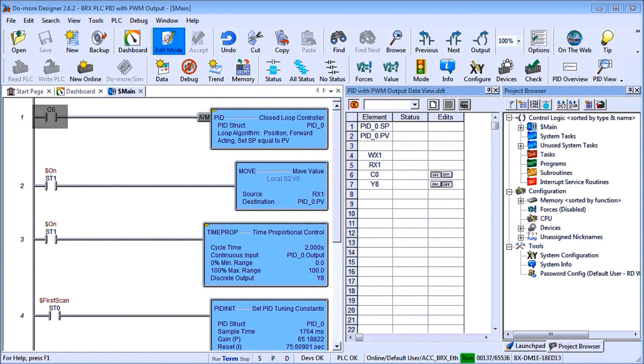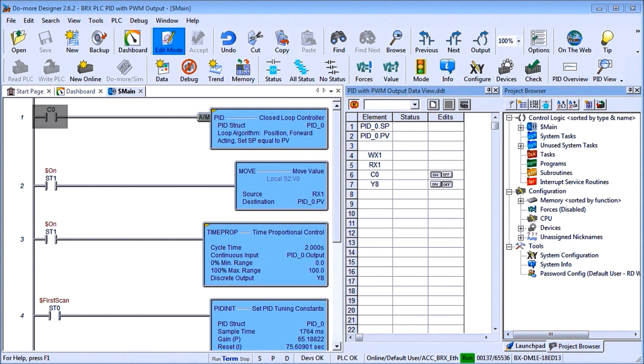Hi everyone, today we're going to be looking at the BRICS PLC PID with PWM output. Detailed information contained in the video can be found at accautomation.ca. A link has been put in the description below.